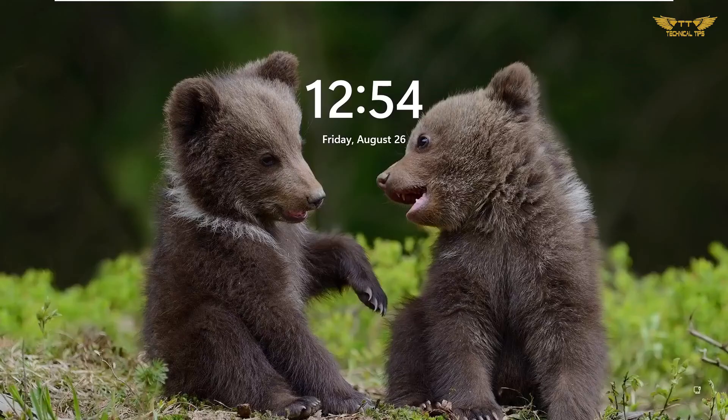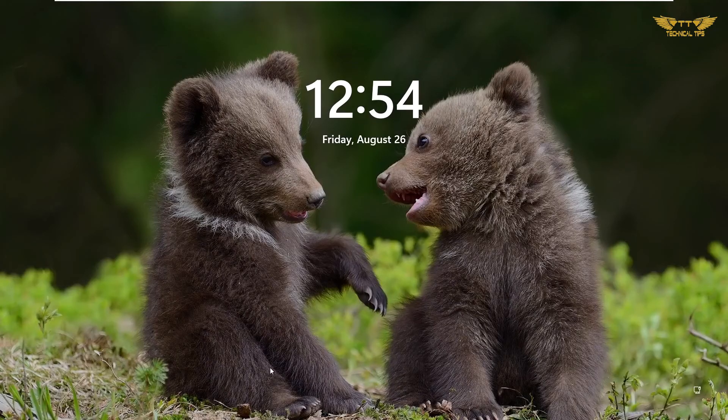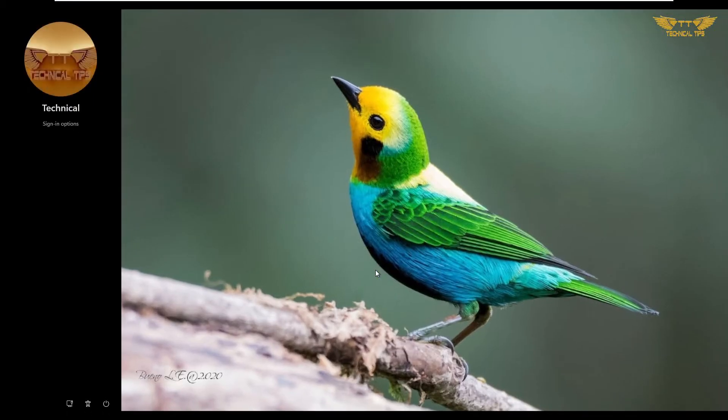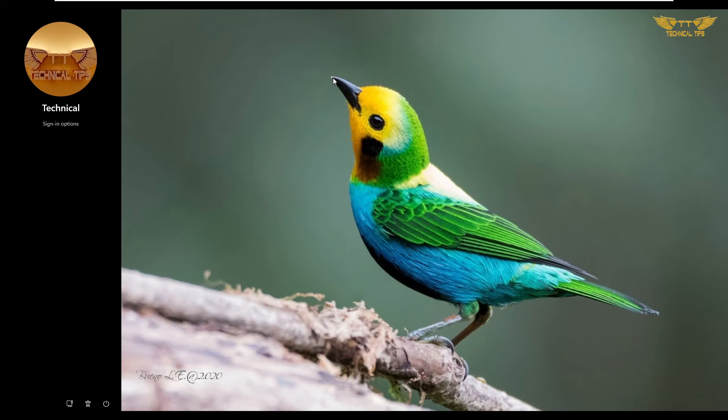We'll try to sign in back using the picture password. I will click somewhere. Now it shows me the same picture. I will have to click on the points I have selected while creating the picture password.